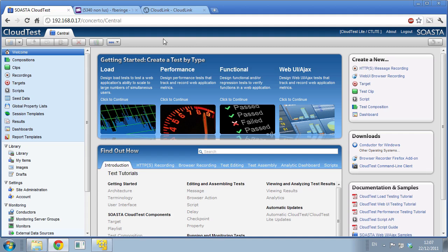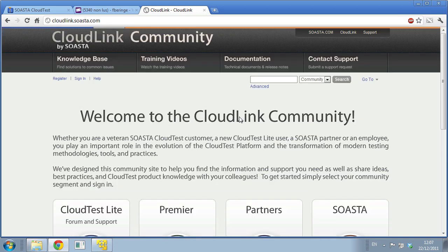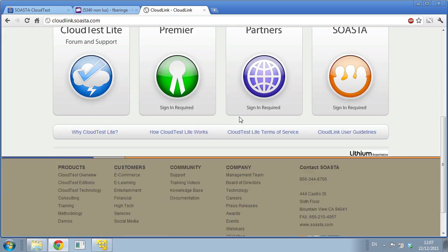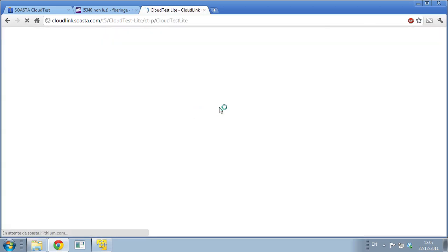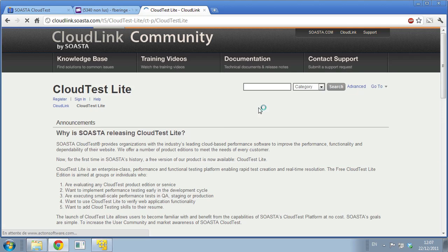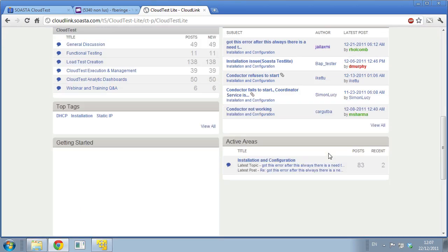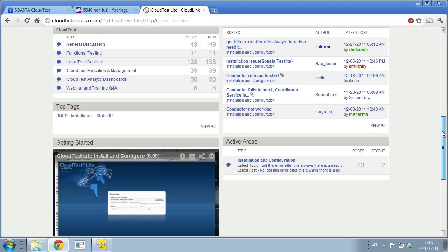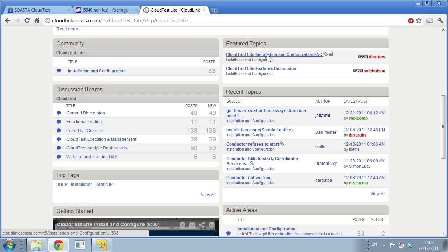If you need installation help or if you run into an issue, which is fairly unusual, you can go to our CloudLink community at cloudlink.soasta.com. Here you'll find many things. The first thing you find is support forum for CloudTest Lite where you can ask questions and interact with other users.